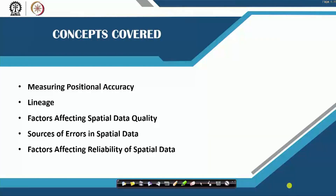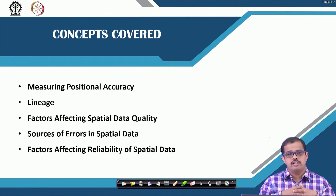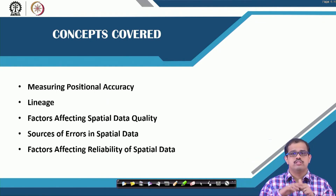We discussed some errors that may creep in, but we did not discuss what the sources of error are. So we will look at sources of errors and how to rectify them in the next two lectures. The concepts covered today are: measuring positional accuracy, lineage, factors affecting spatial data quality, sources of errors in spatial data, and factors affecting the reliability of spatial data. Reliability, like completeness and logical consistency, is extremely important for spatial data.